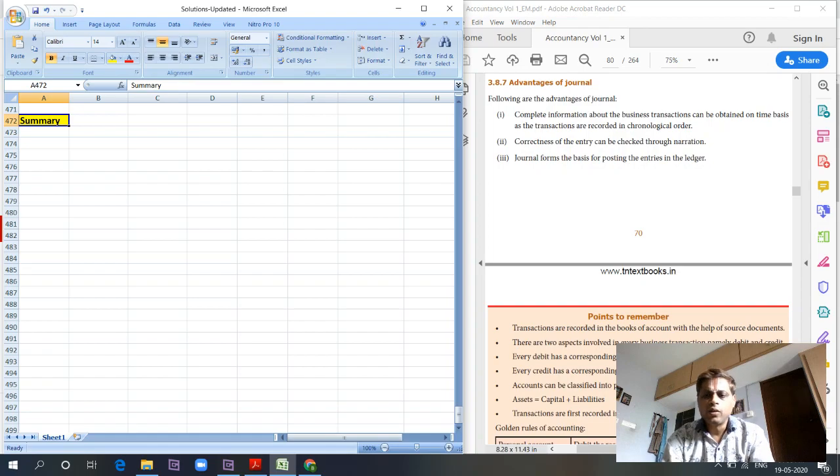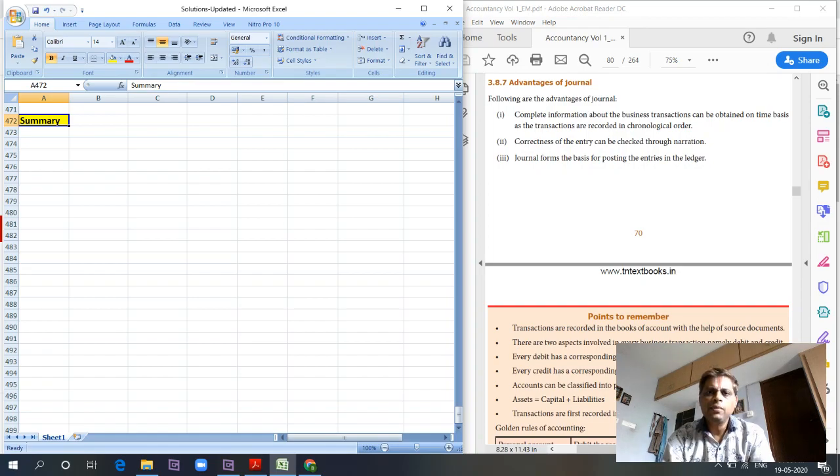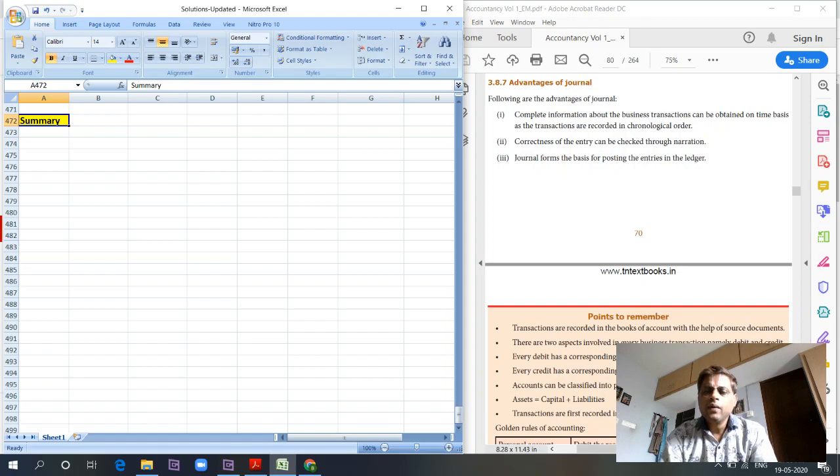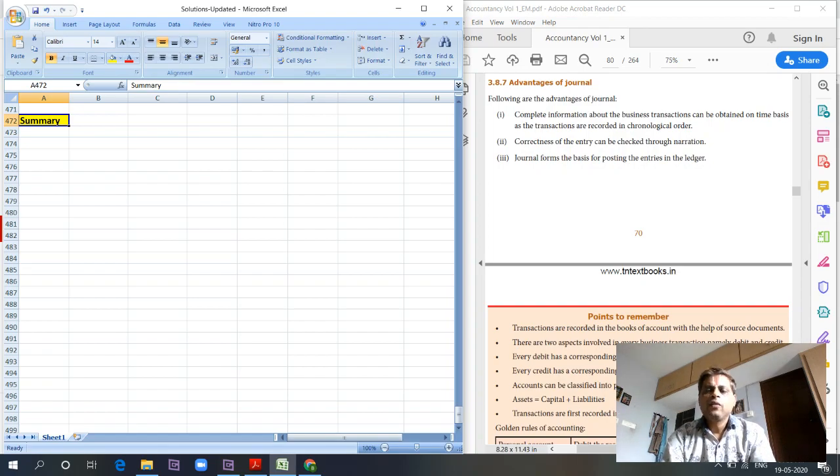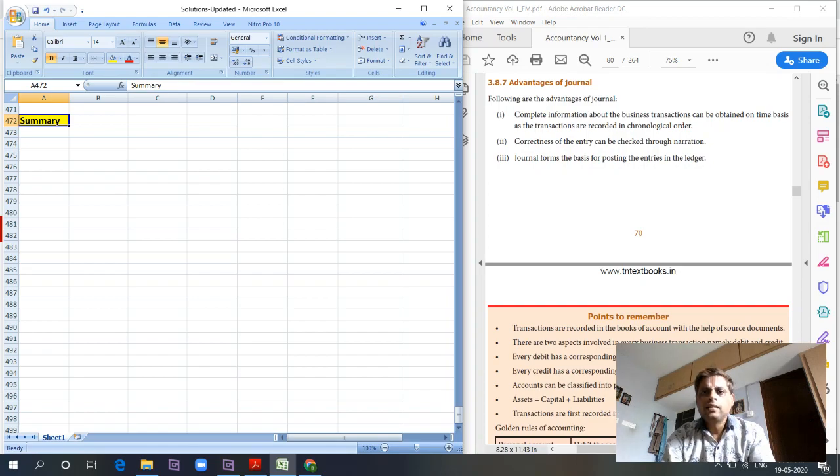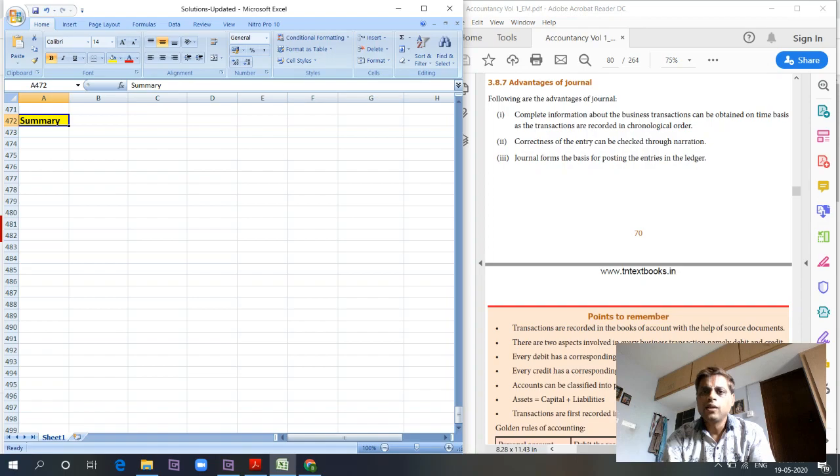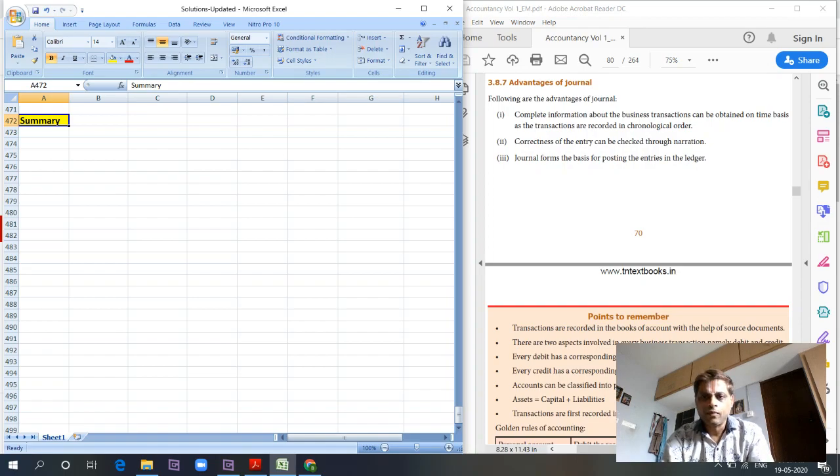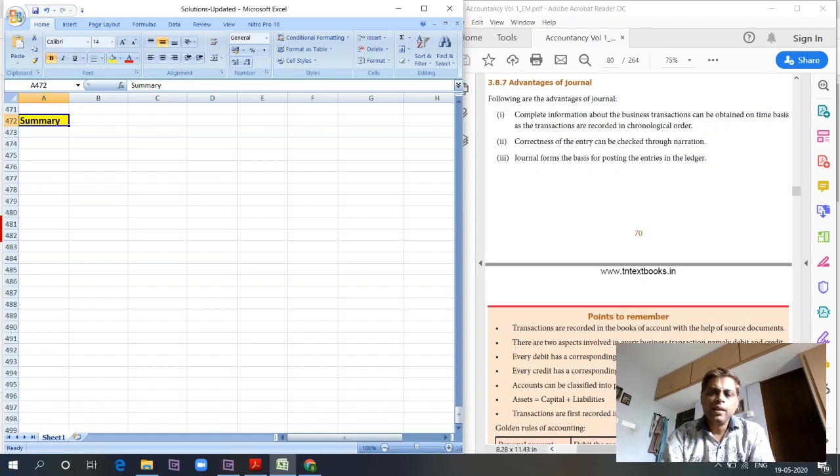Without any source document, a journal entry should not be processed. There are two aspects involved in journal entries: debit and credit. We are working in a dual aspect concept. For every debit there should be an equal and corresponding credit entry, without which the journal entries will not match. Similarly, for every credit entry there should be an equal and corresponding debit entry.